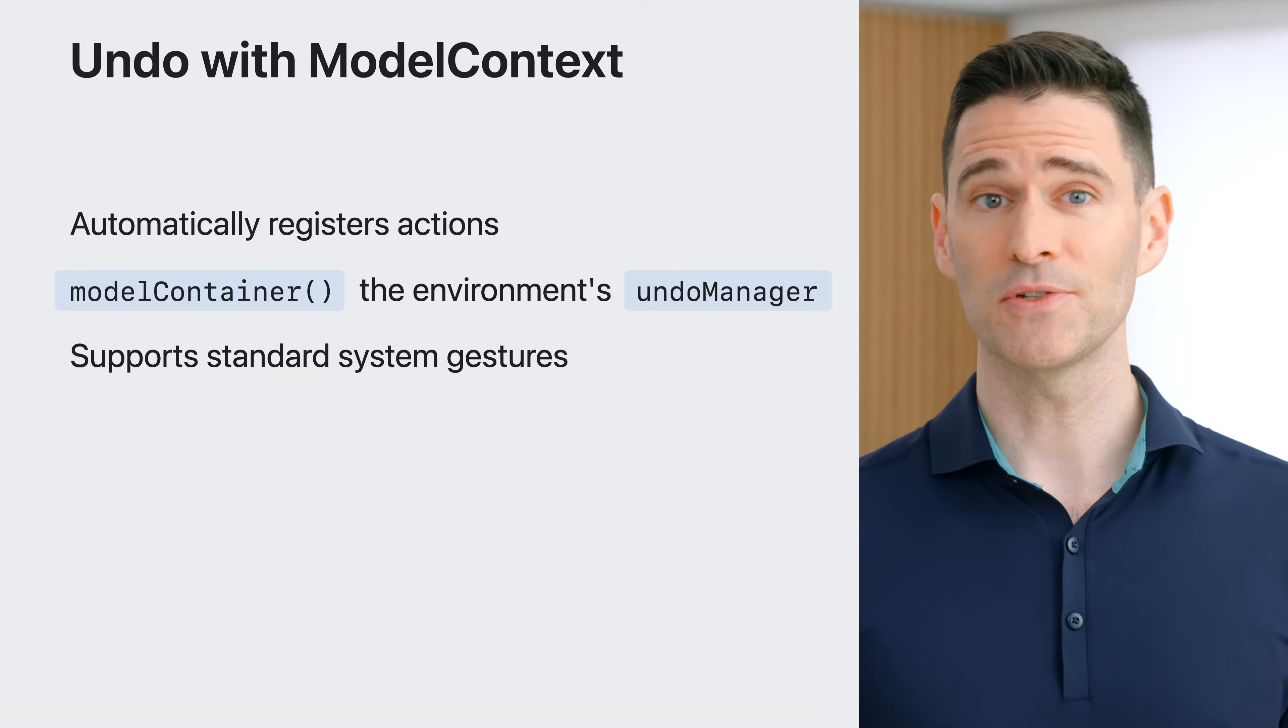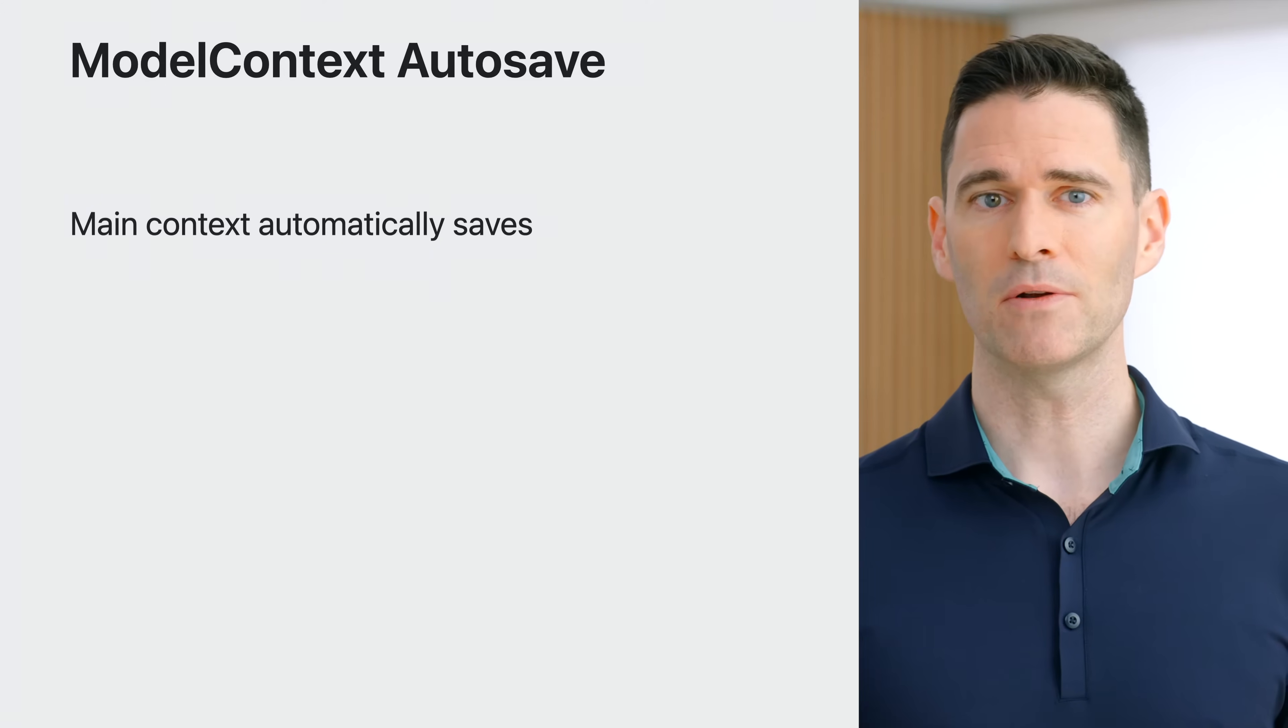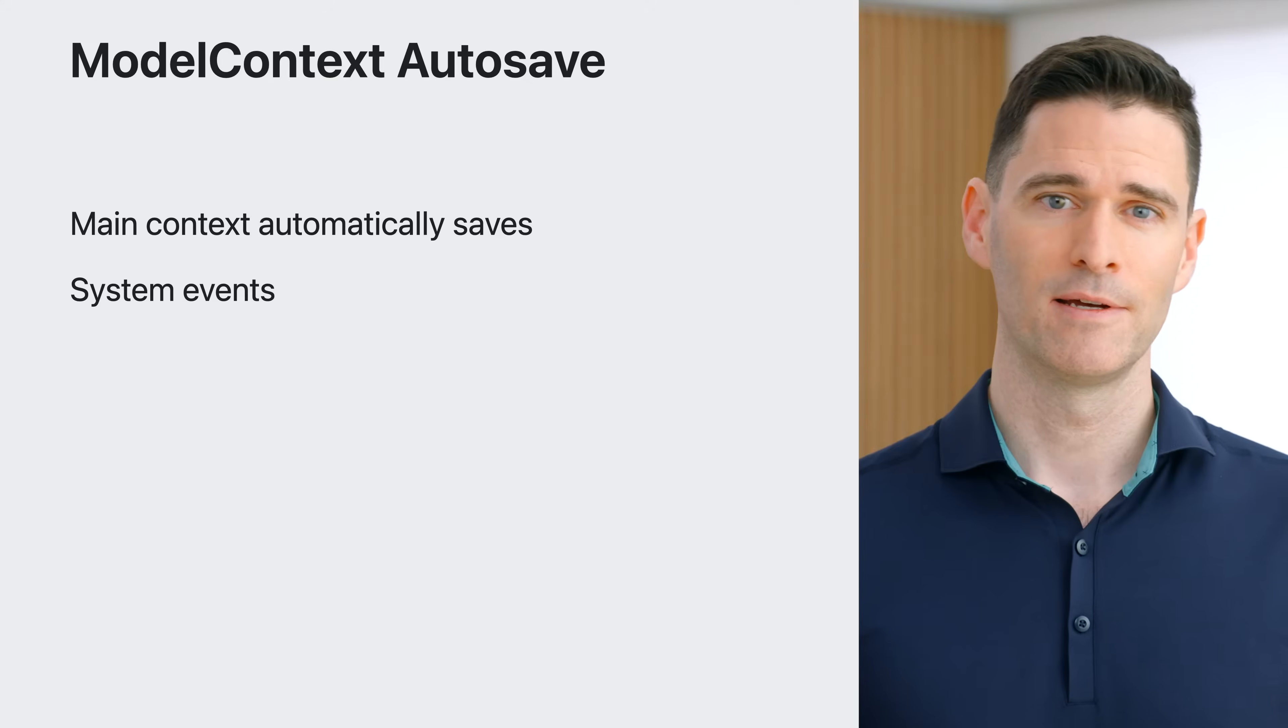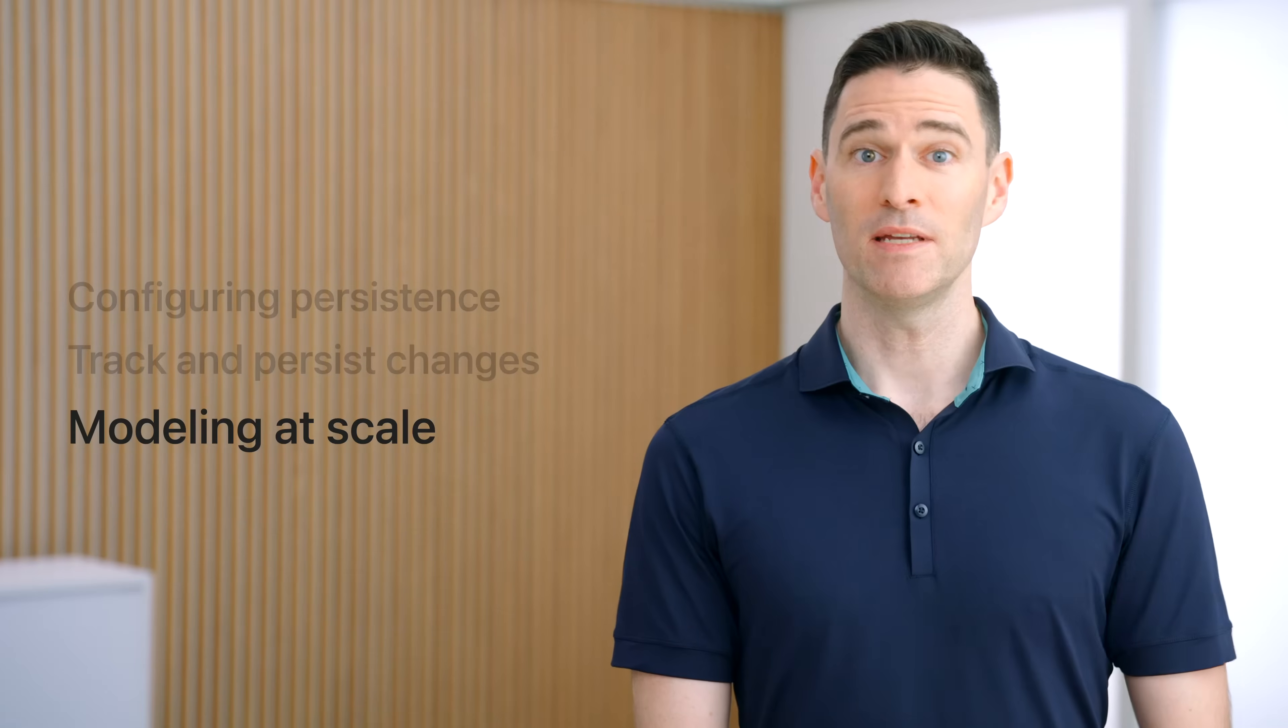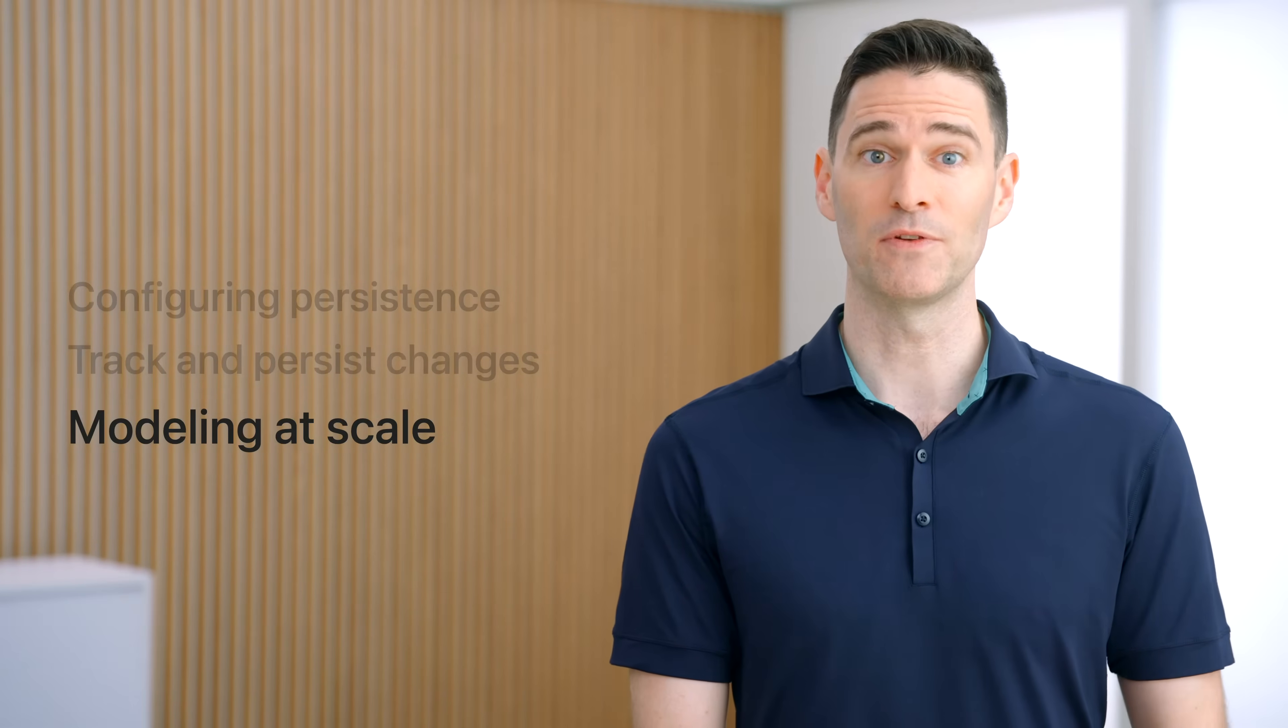Another standard system feature supported by model context is autosave. When autosave is enabled, the model context will save in response to system events like an application entering the foreground or background. The main context will also periodically save as an application is used. Autosave is enabled by default in applications and can be disabled if desired using the model container modifier's isAutosaveEnabled argument. Autosave is disabled for model context created by hand. In Meet SwiftData, we learned a lot about how to work with the model context in an application and how well it pairs with SwiftUI.